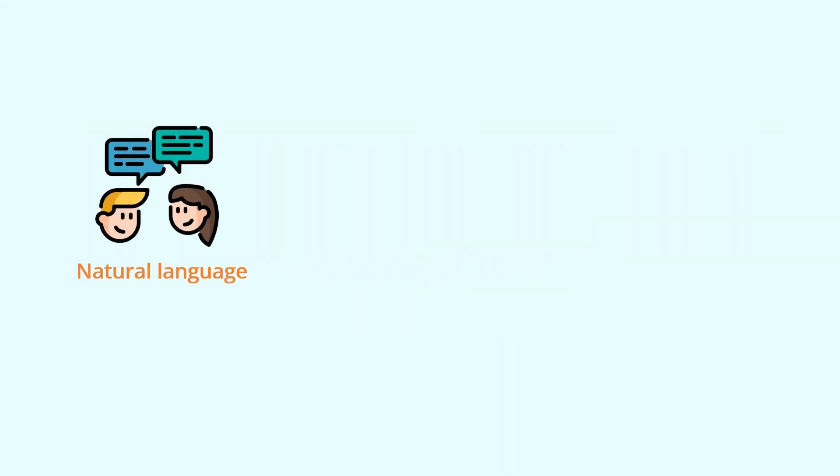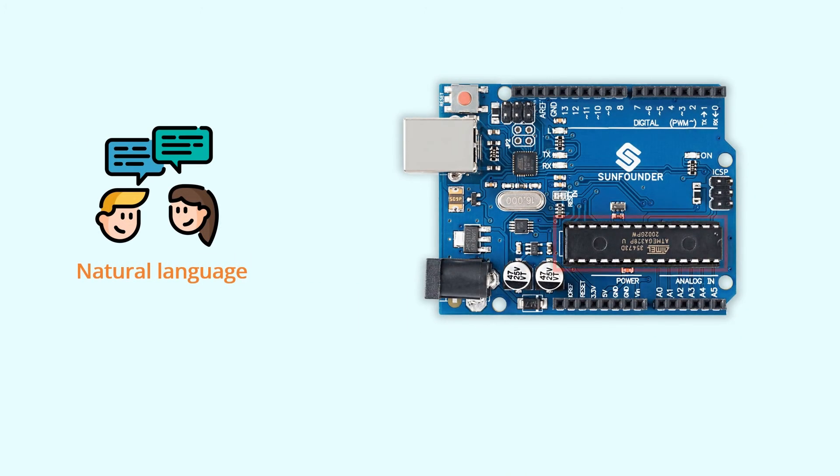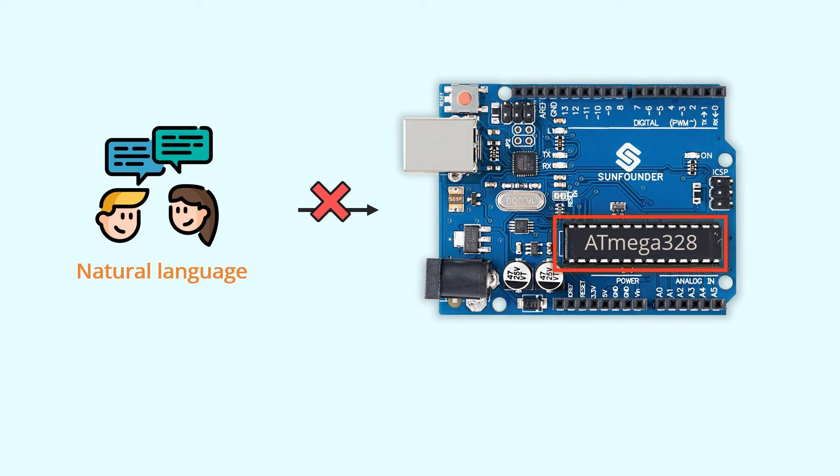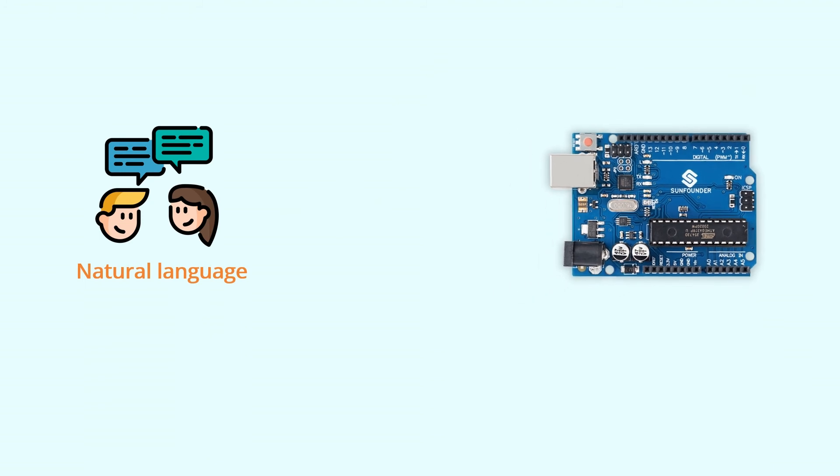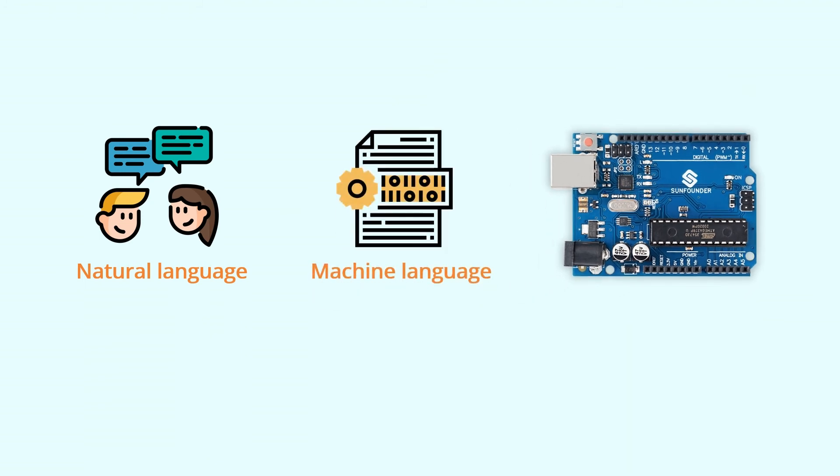But your Uno board, it is controlled by this small Atmega 328 chip in the middle, and this chip does not understand natural languages. It can only understand specific instructions, which usually are a large string of numbers consisting of zeros and ones, and we call them machine language.